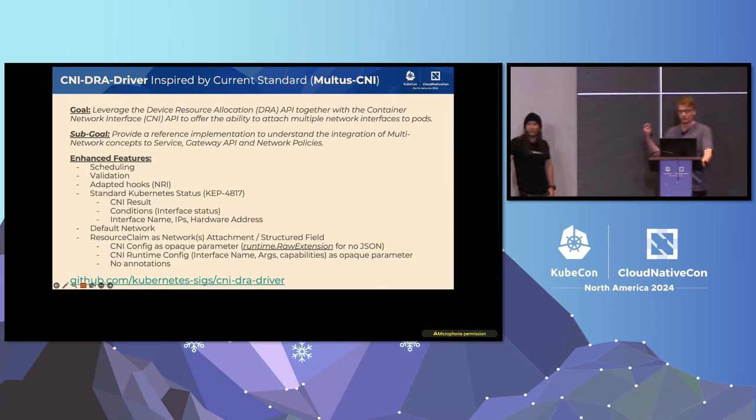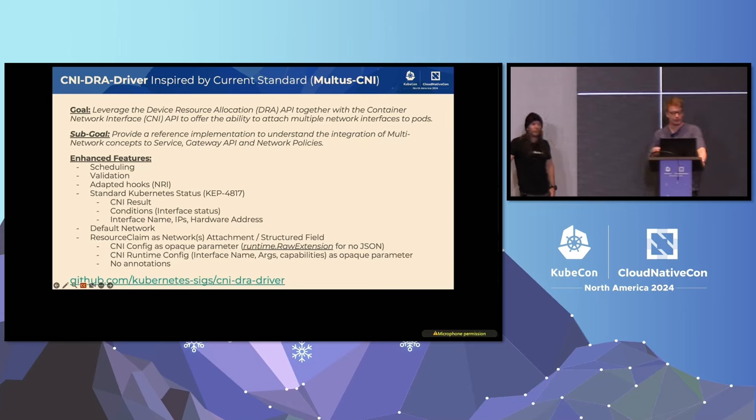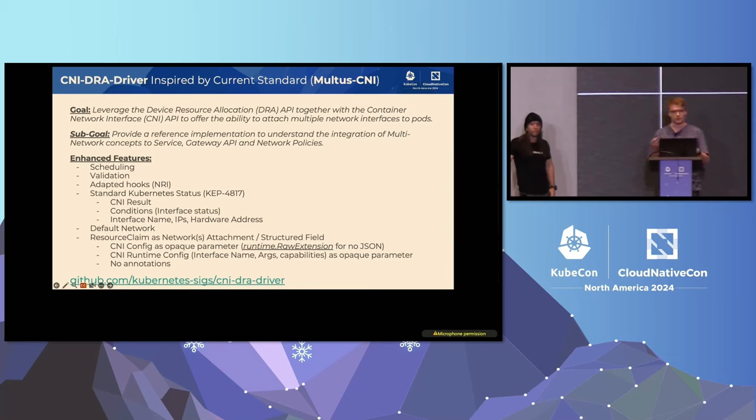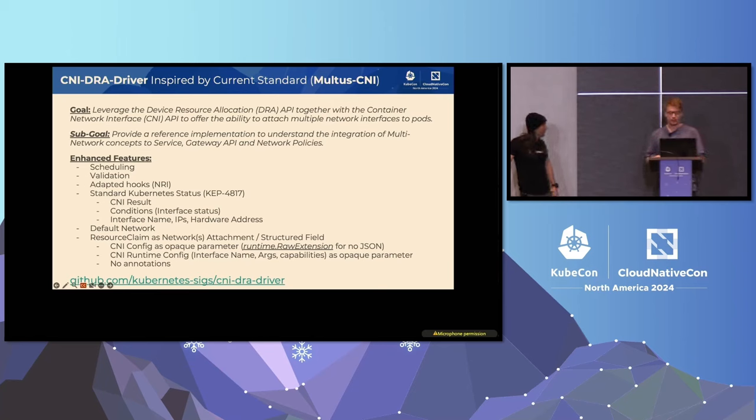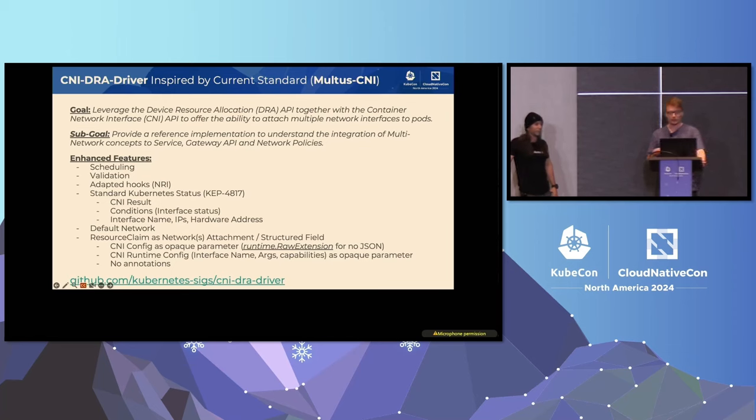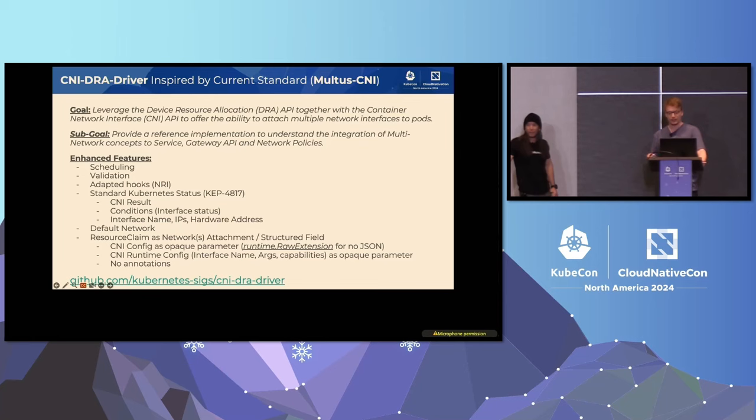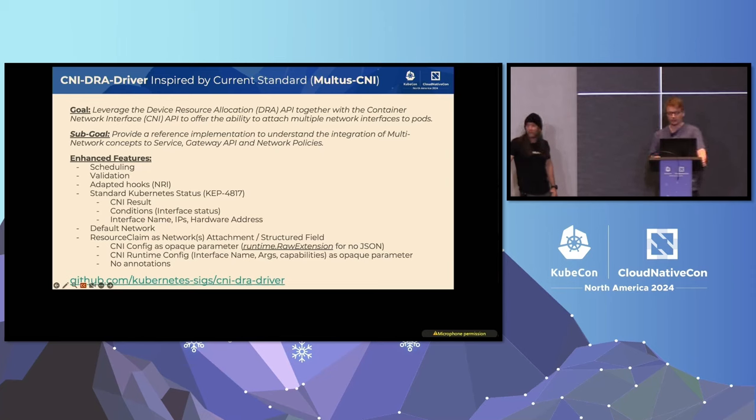For example, scheduling will be available, a direct integration with the Kubernetes API will be provided with structured fields, so no more JSON format CNI config in a third party object, no more annotation to claim these network interfaces. The validation could also be implemented, as well as the standard way to return the status of these network interfaces, so we will have an API as part of Kubernetes where we can return more information, such as the interface name, the IP addresses, the MAC address, we can have condition fields to state the readiness of these interfaces, and this can be particularly useful if we want to have, for example, services, but also if we want to do troubleshooting.